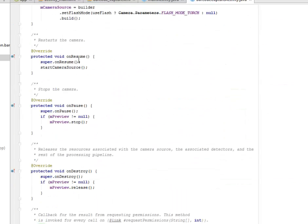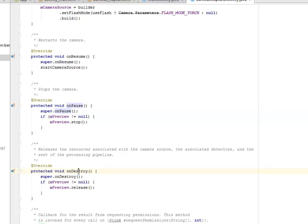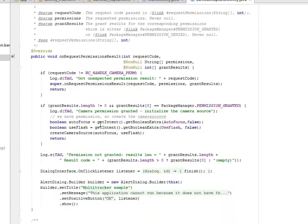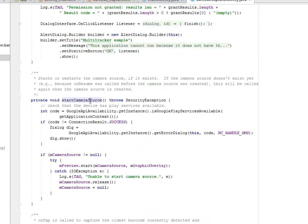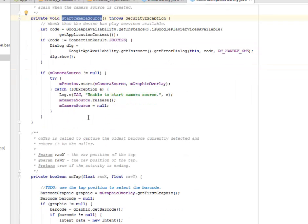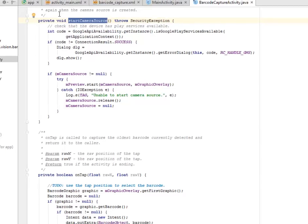We have onResume, onPause, and the onDestroy methods, the complete cycle of an activity. On the onResume, the start camera method is being passed. This checks that the device has Google Play available. That means Google Play is quite needed in the course of this application.